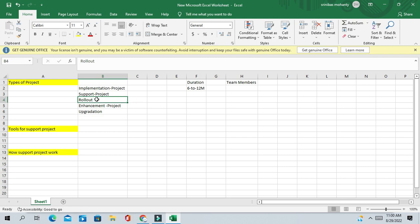The upgradation project is mostly a technical upgradation. There are tools available that can take the application from the earlier version and migrate it to the higher version. Most of the activities will be done by the DBA, and the functional team needs to test whether all functionalities are working perfectly in the upgraded version.